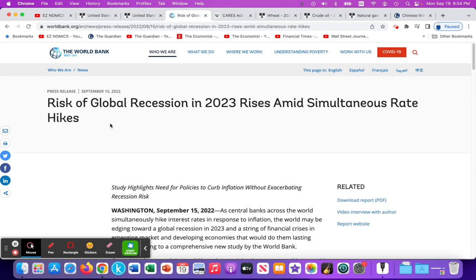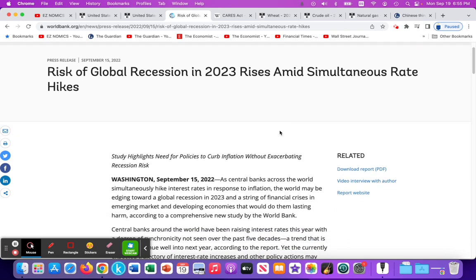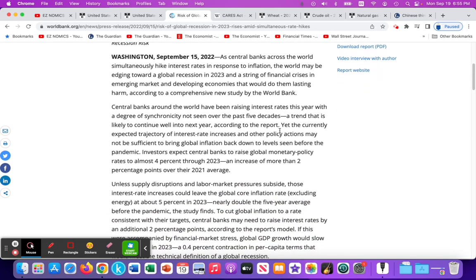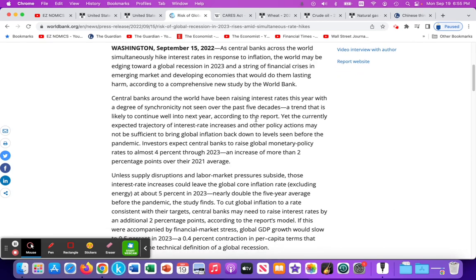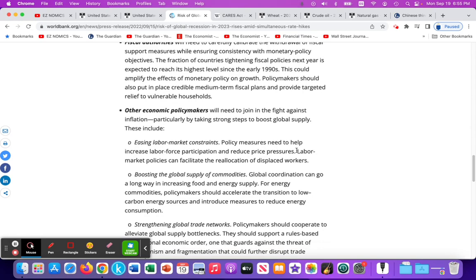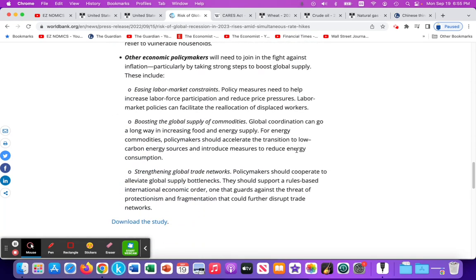According to a World Bank report, there is a strong likelihood of a global recession in 2023 as a result of central banks worldwide raising interest rates to curb inflation. I will have a link to this article in the notes below. It highlights the potential risks of central banks independently raising interest rates as opposed to coordinating with each other. The goal of these interest rate hikes is to reduce demand-pull inflation.